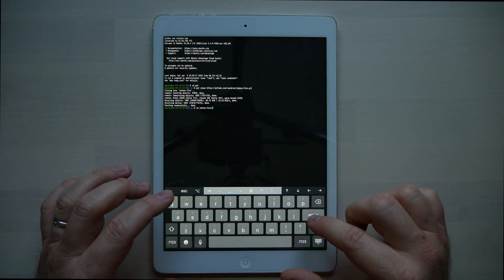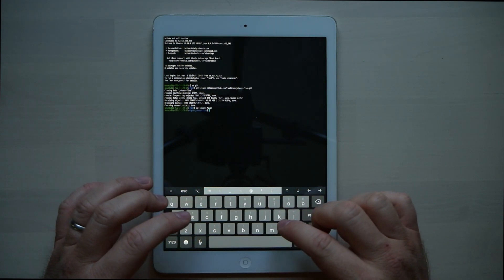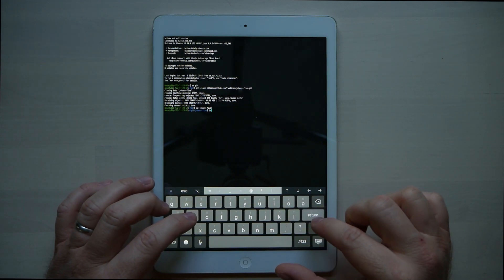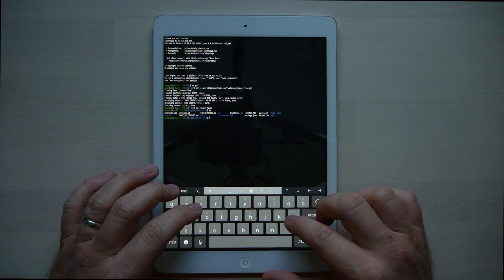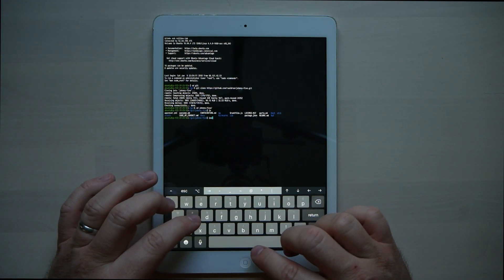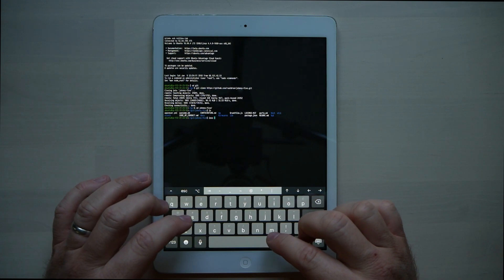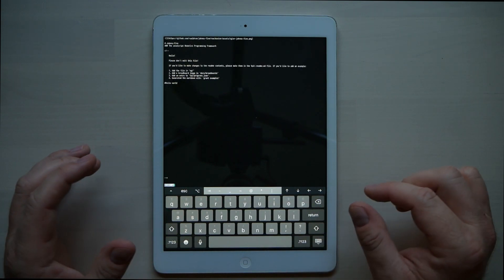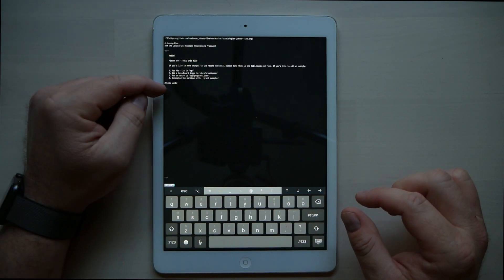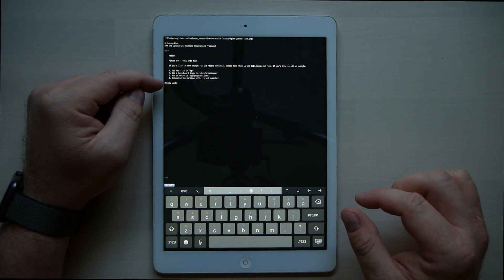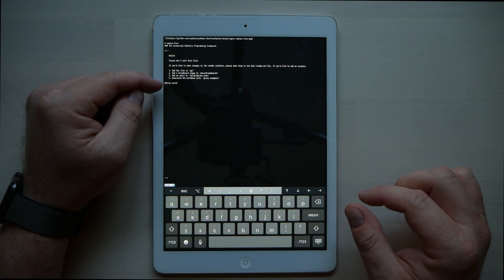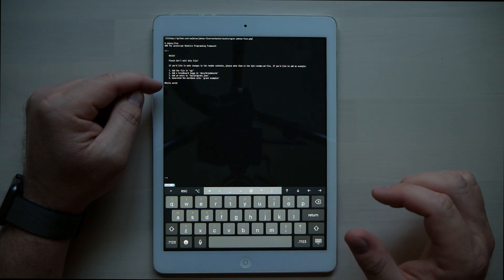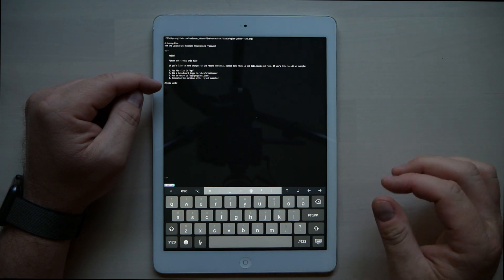Back in Blink Shell, I'll CD into johnny5 and less the README — and right there you can see our edits. This is all remote.